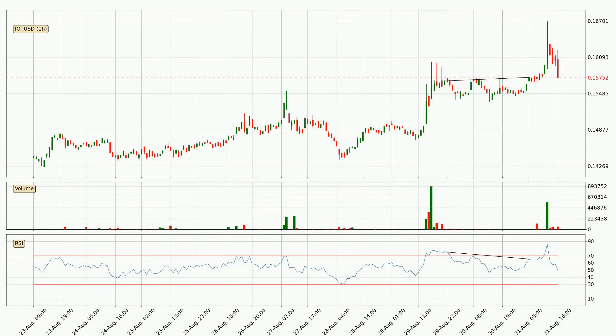On the lookout for divergences in the hourly time frame, unexpectedly, the price went up despite the bearish divergence.